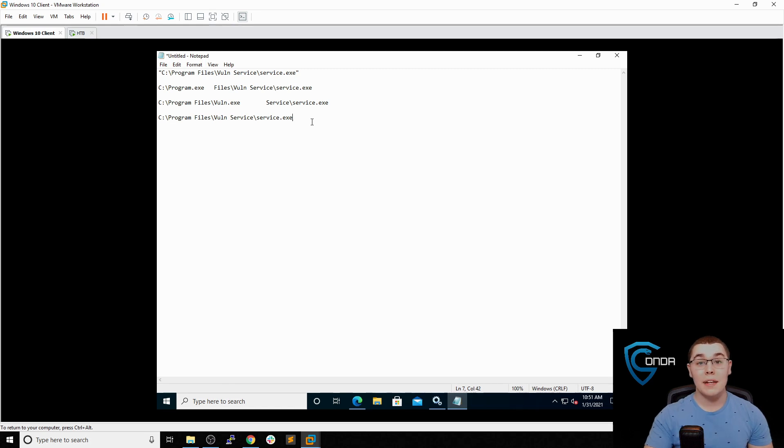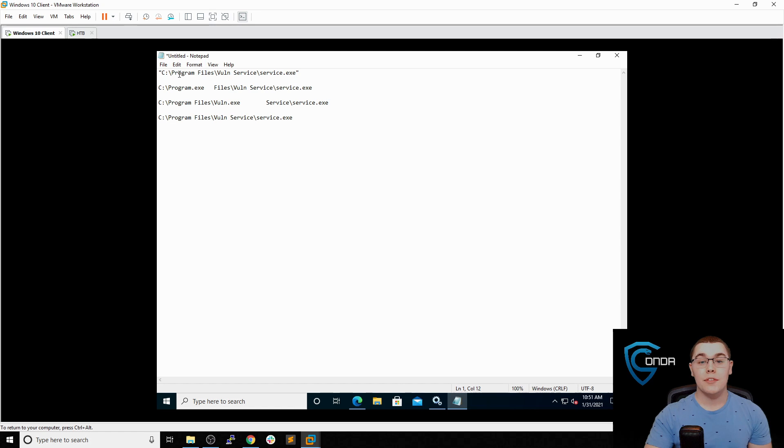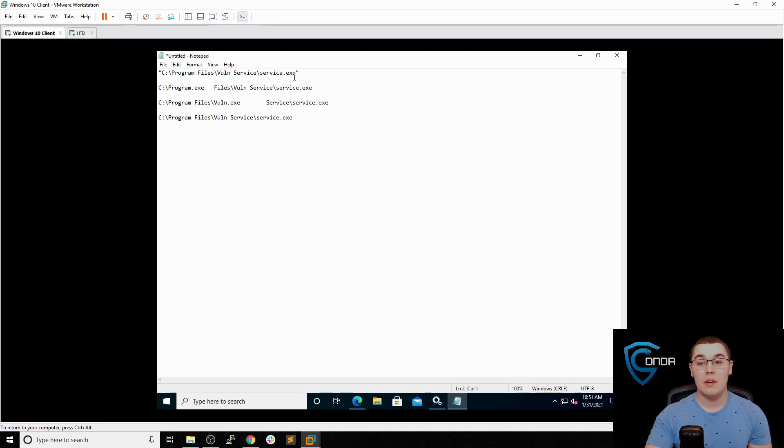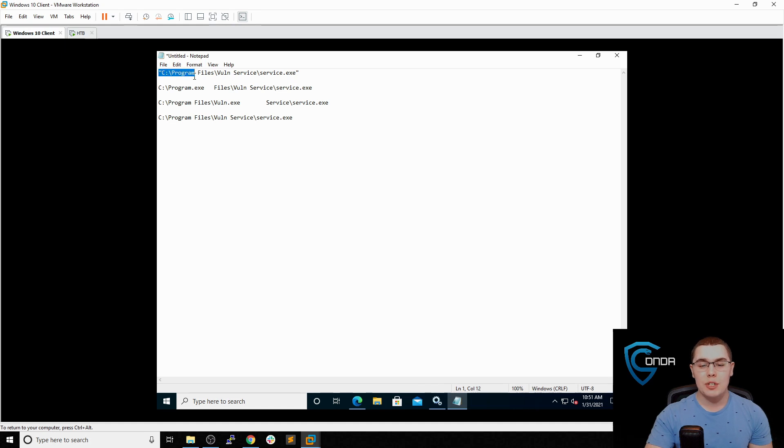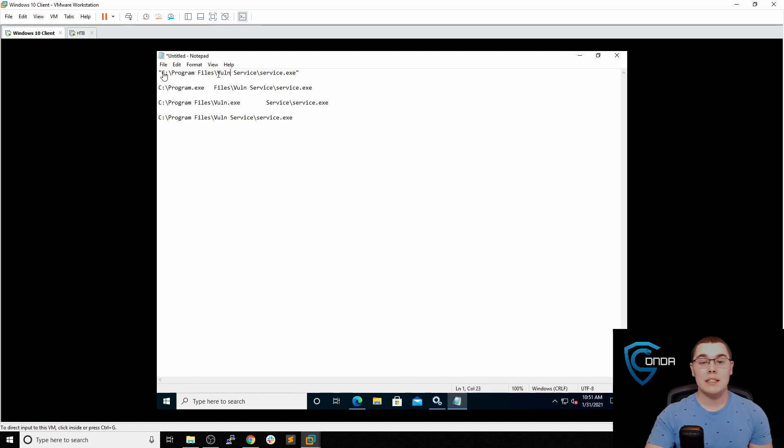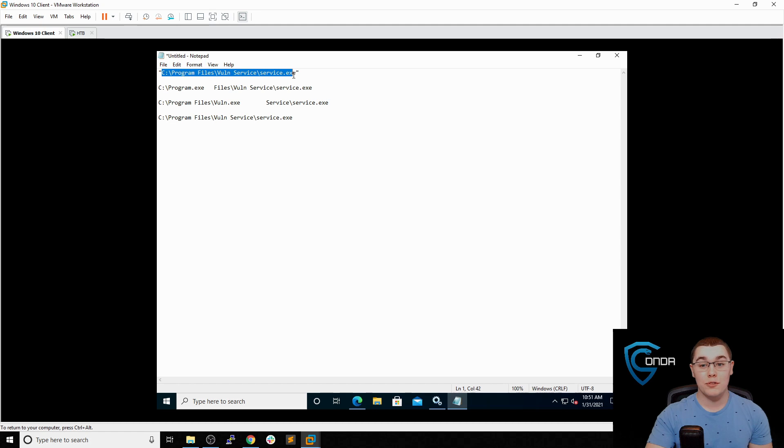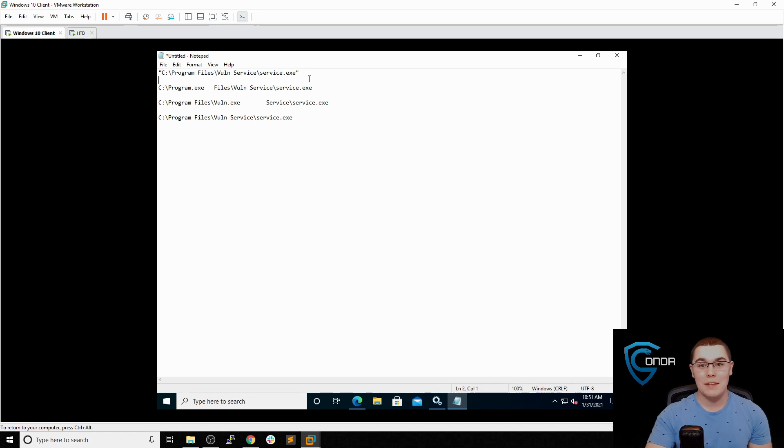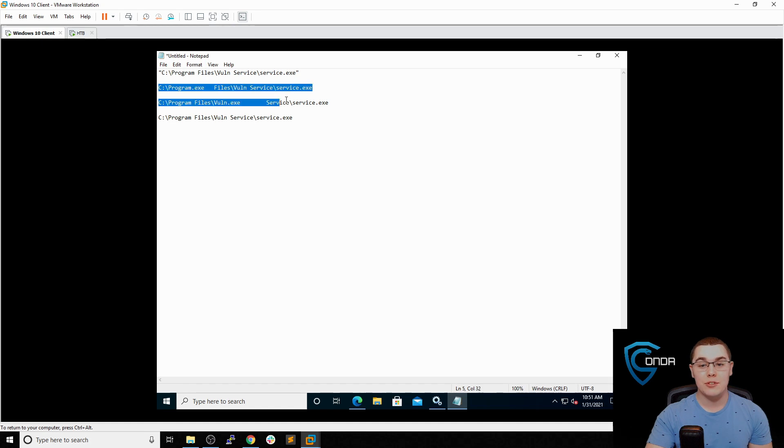But if we left this service path in quotes, like we did right up here, it would just reference the correct file right away. It would read this as one argument, instead of trying to figure out which part of this is the executable. Is it C slash program? Is it C slash program files slash vuln? It would know exactly that C slash program files slash vuln service slash service.exe is the full path. And that's exactly where we need to go. It would skip these two steps in trying to parse that path.